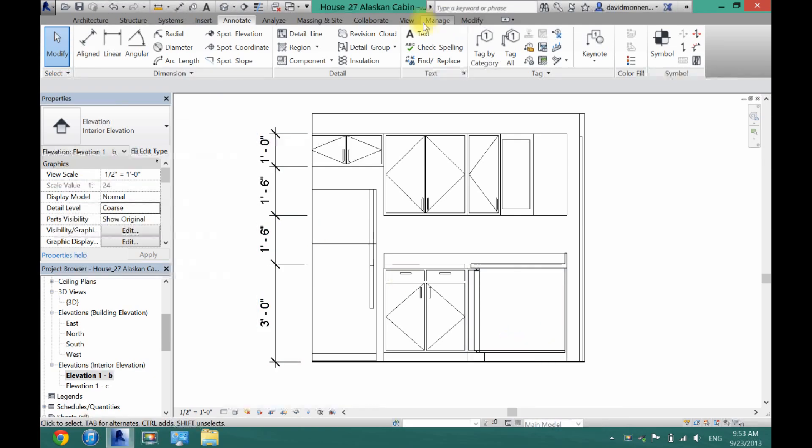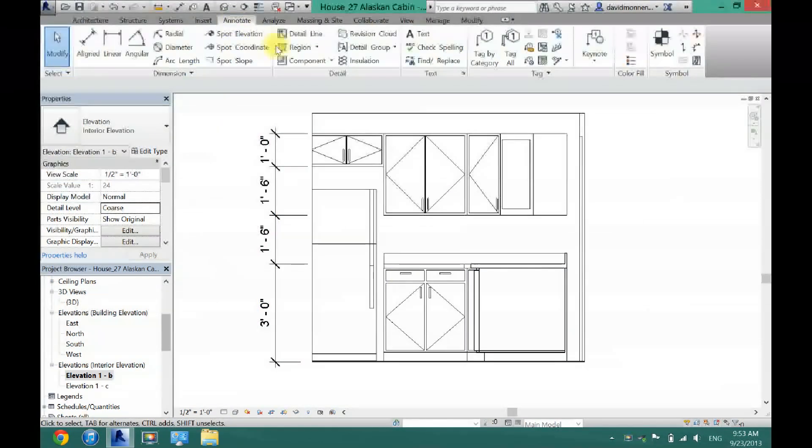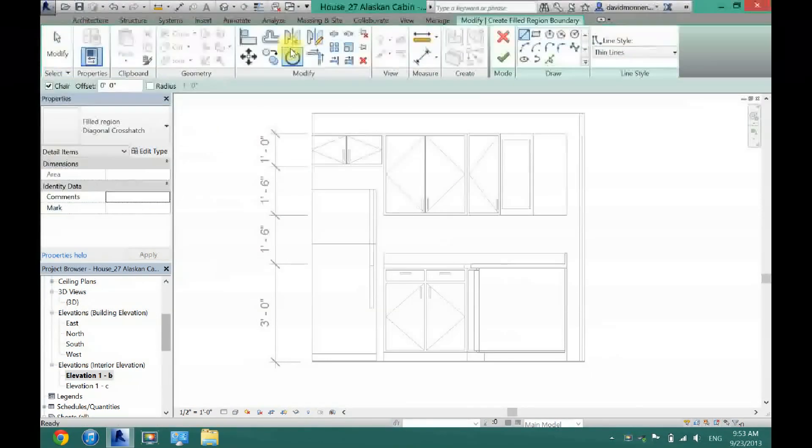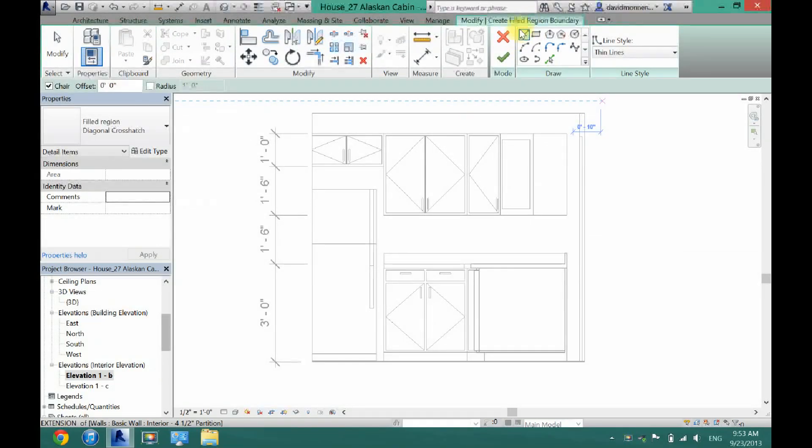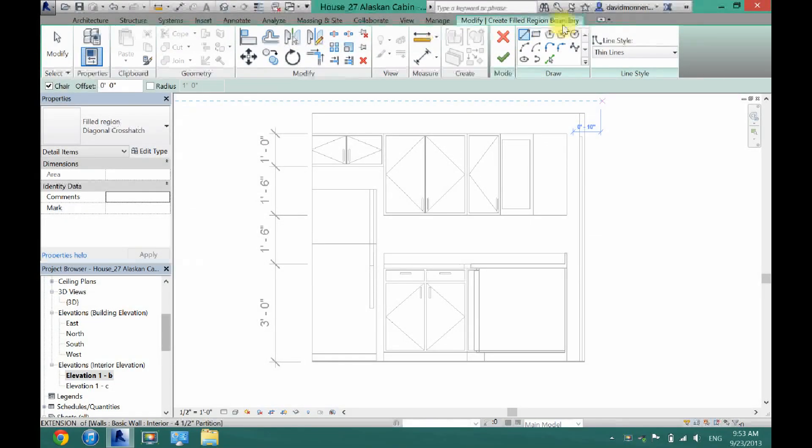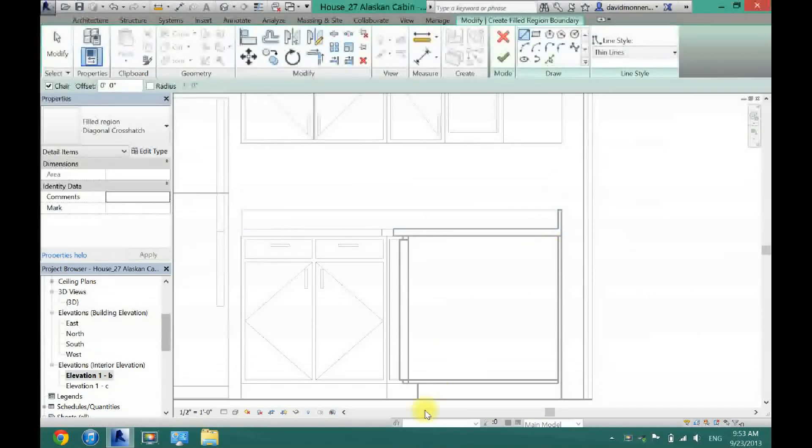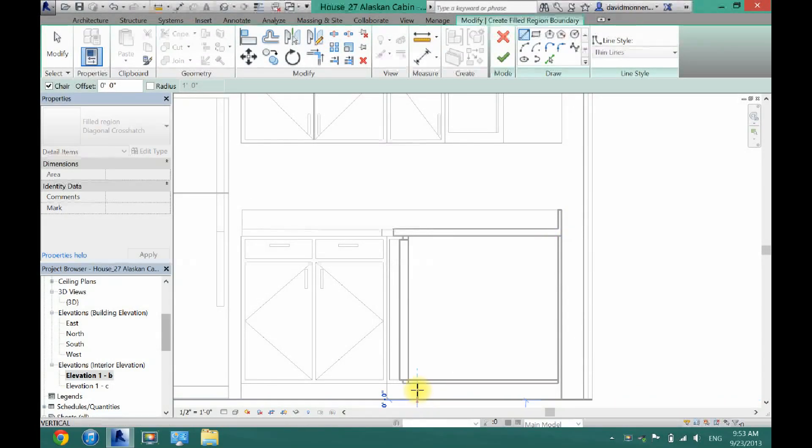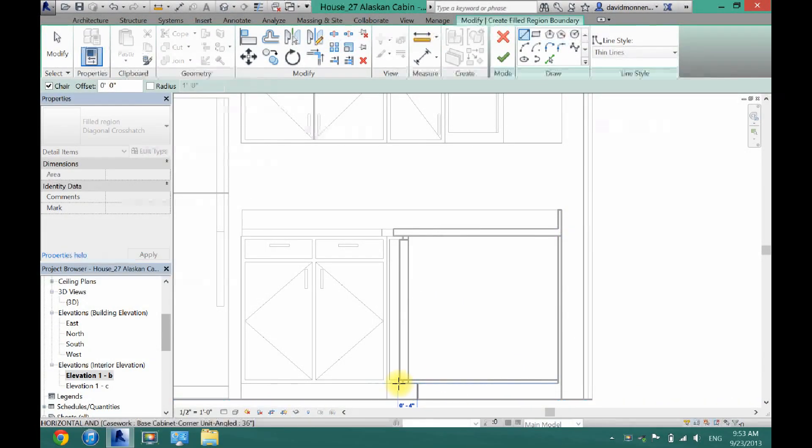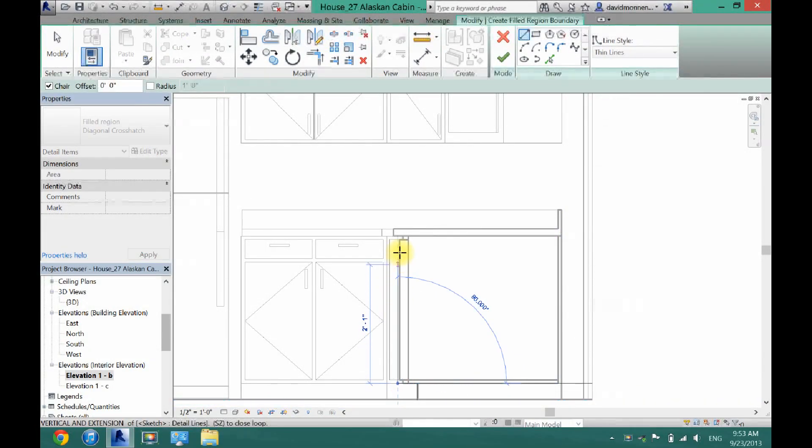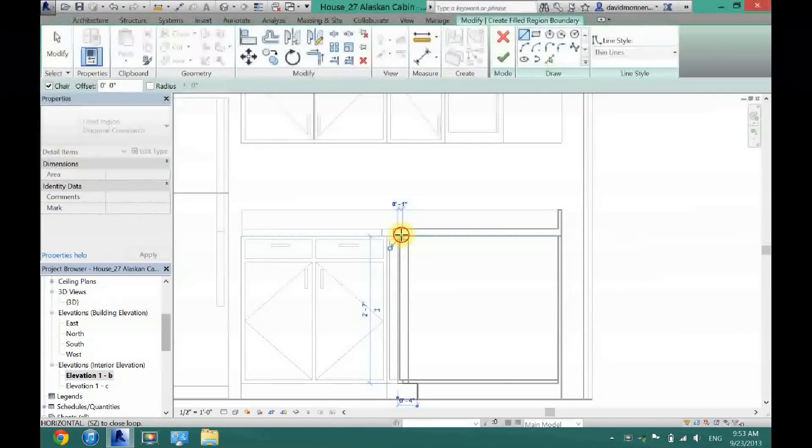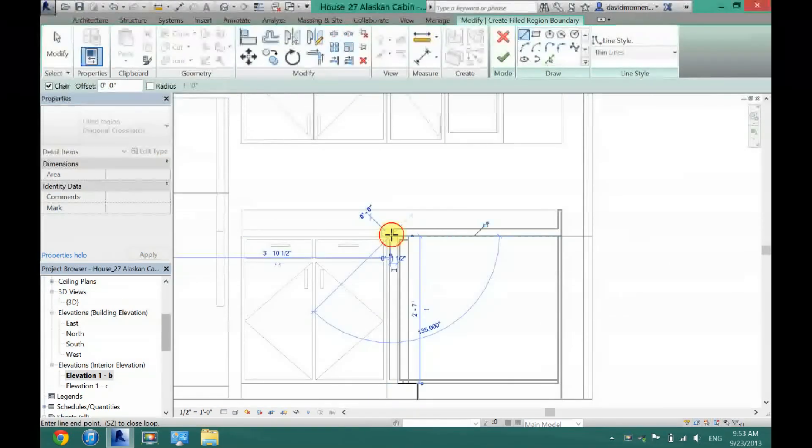What you want to do is go to Annotate and then Region. And now here it's going to bring you in this Create Filled Region Boundary. Now what you want to do is basically draw all the way around this cabinet here.